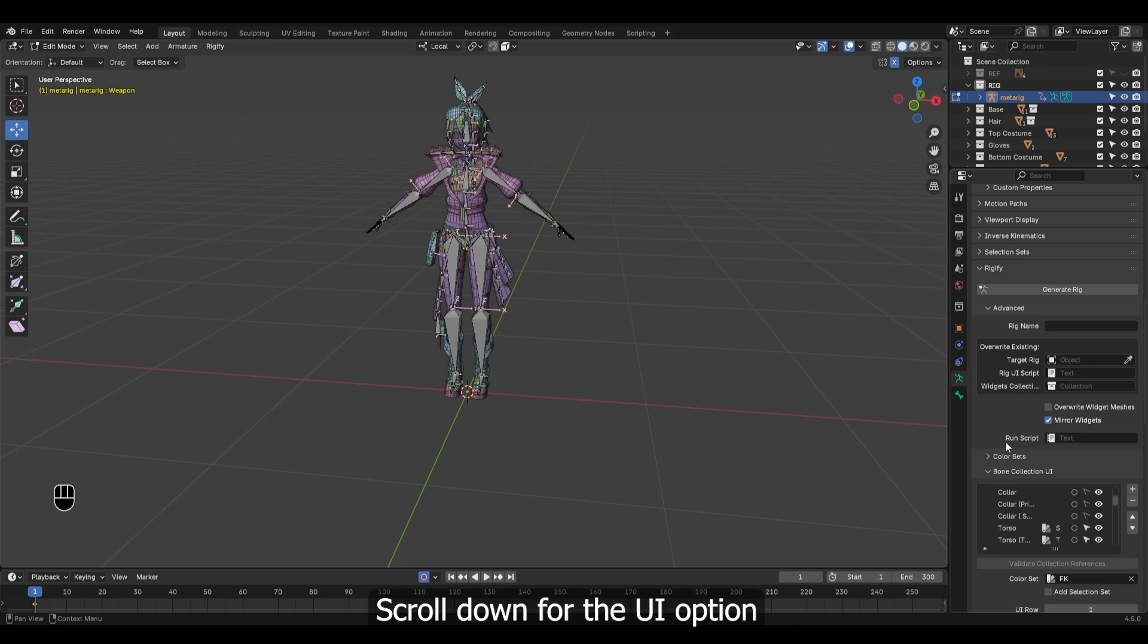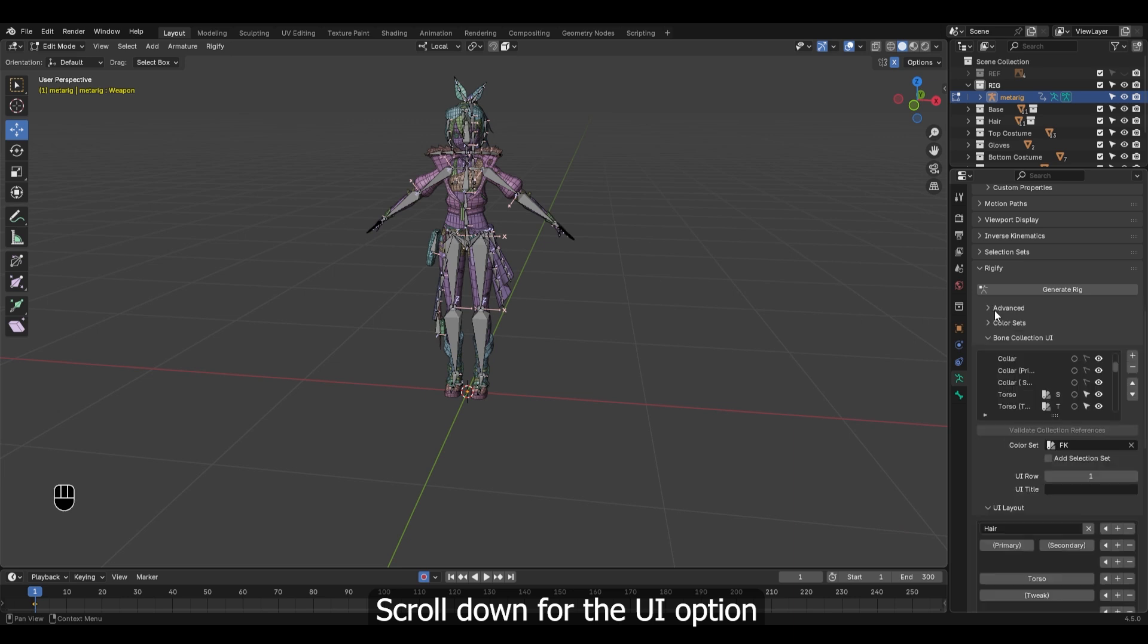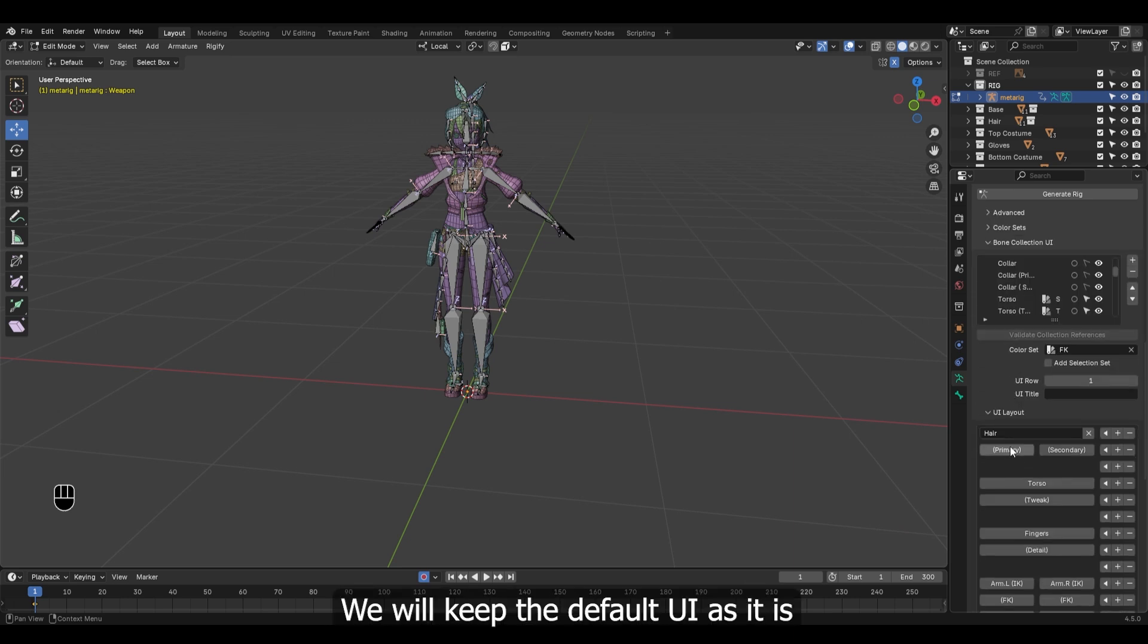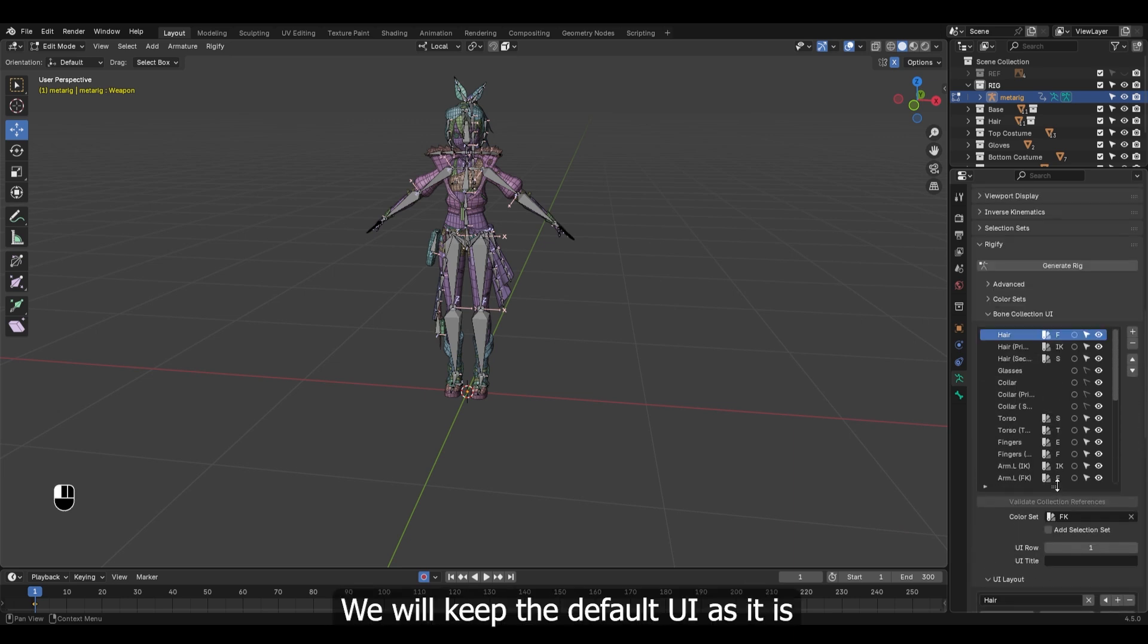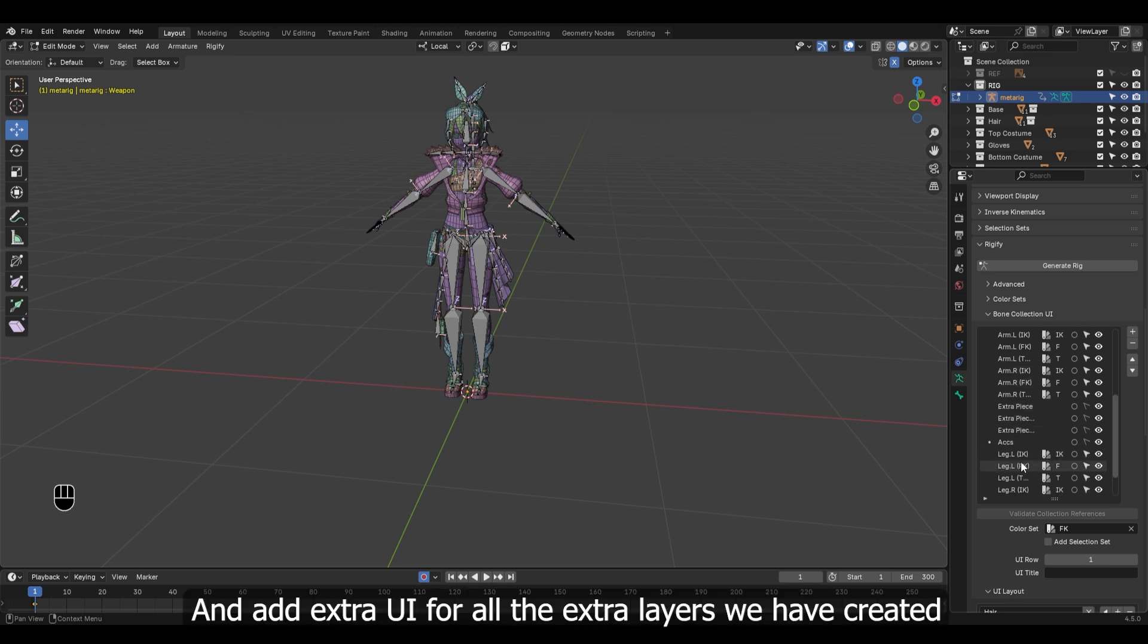Scroll down for the UI option. We will keep the default UI as it is and add extra UI for all the extra layers we have created.